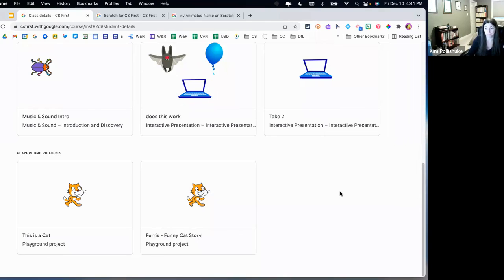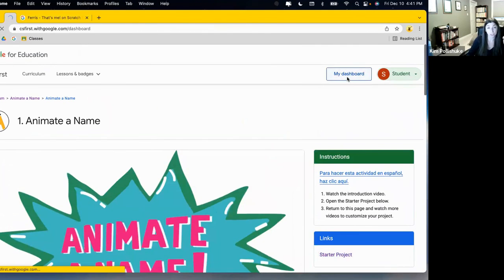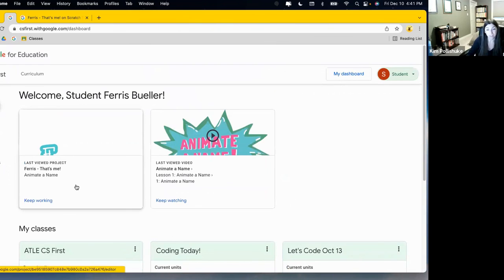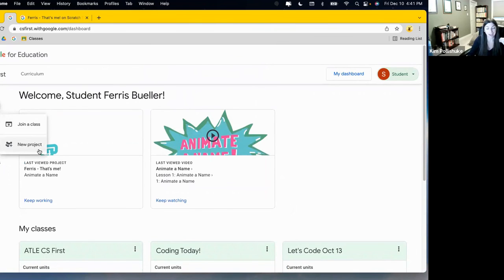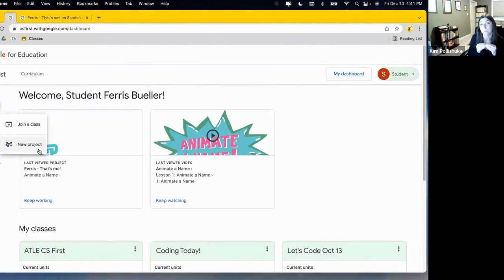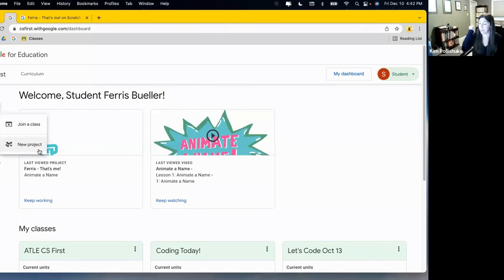Playground projects are examples of work that a student has taken the initiative to start on their own without having a unit assigned to them. As a student, I can either jump into a unit that my teacher has assigned, or click on this blue button and just go ahead and start a project from scratch — pun intended. I can code whatever I want without direction, and my teacher will still have access to it. What I love about that is the differentiation piece: you've got scaffolded support, self-paced self-directed learning through curriculum units with video guidance at every step, but then if you have a student that's ready to go on their own, they can create a playground project and you will still have access to see it.